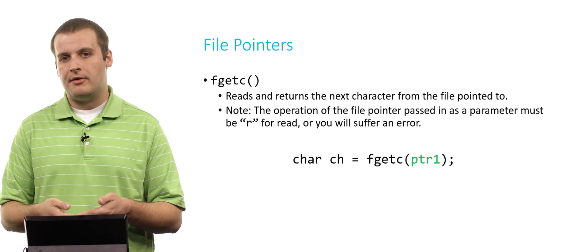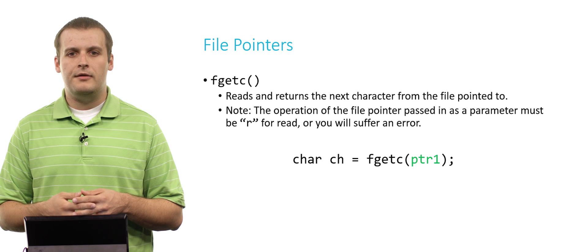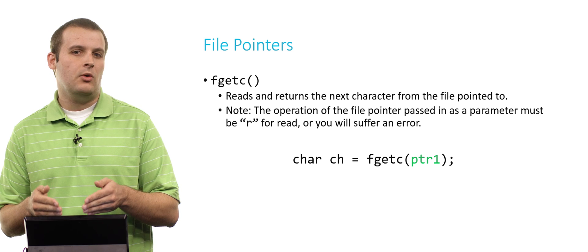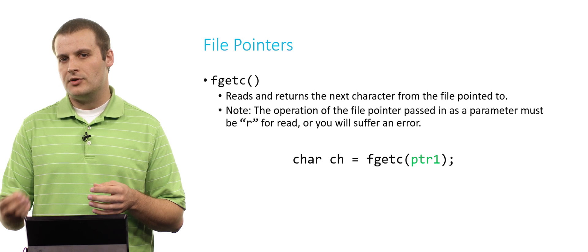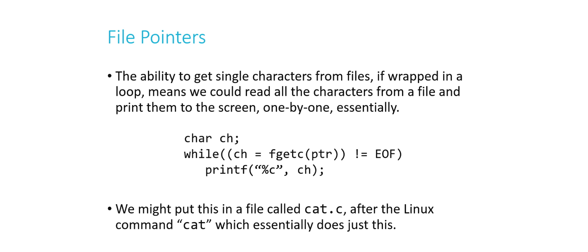It's very important here to remember that in order to have this operation succeed, the file pointer itself must have been opened for reading. We can't read a character from a file pointer that we opened for writing. If we wanted to read and write from the same file, we would have to open two separate file pointers to the same file, one for reading, one for writing. So char ch = fgetc(ptr1) is going to get us the next character of whatever file is pointed to by ptr1.